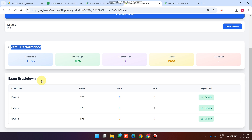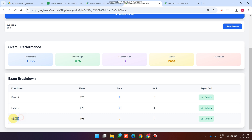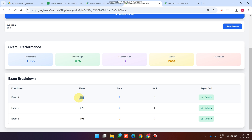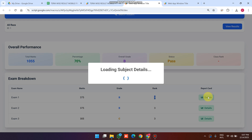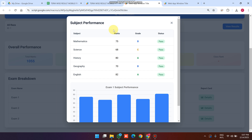Here is the exams breakdown — the student gave exam 1, exam 2, and exam 3. You can also customize this as per your need; you can enter final term, mid term, and class test. For exam 1 the total marks are 375, the grade is B, and the rank is number 3. If you click on the details icon you can see the student's subject performance for exam 1.